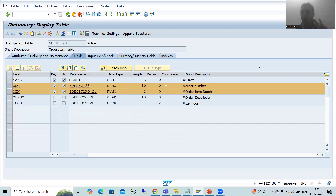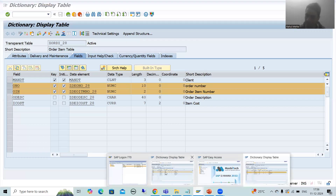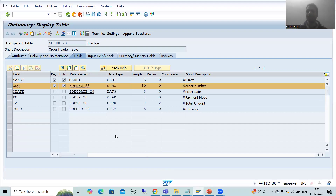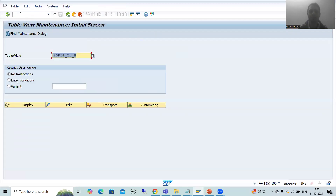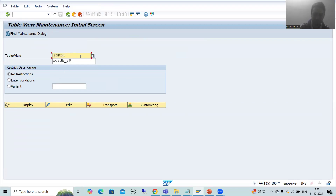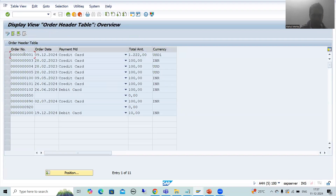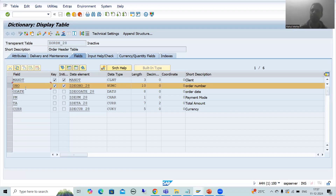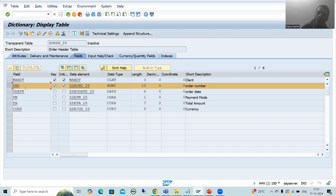We simply inserted order numbers into the order header table using transaction SM30. After that, we have the order item table. The order item table is dependent on the order header table, which means in the order item table you can only use those order numbers which exist in the order header table.